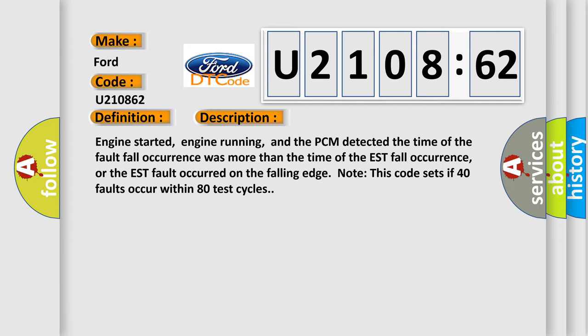Engine started, engine running, and the PCM detected the time of the fault fall occurrence was more than the time of the EST fall occurrence, or the EST fault occurred on the falling edge. Note this code sets if 40 faults occur within 80 test cycles.